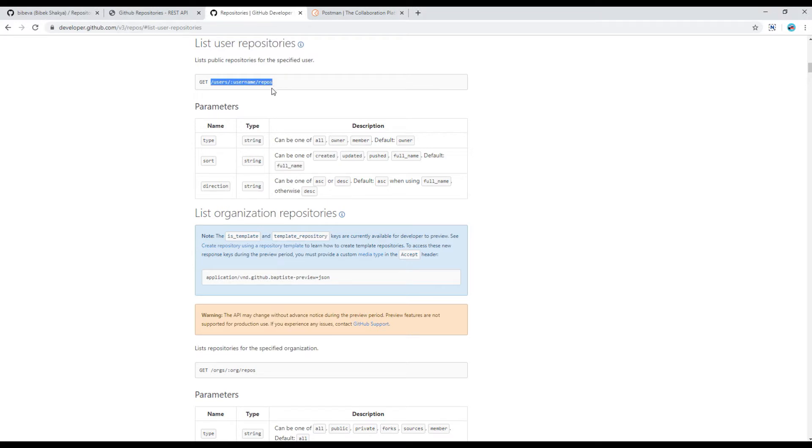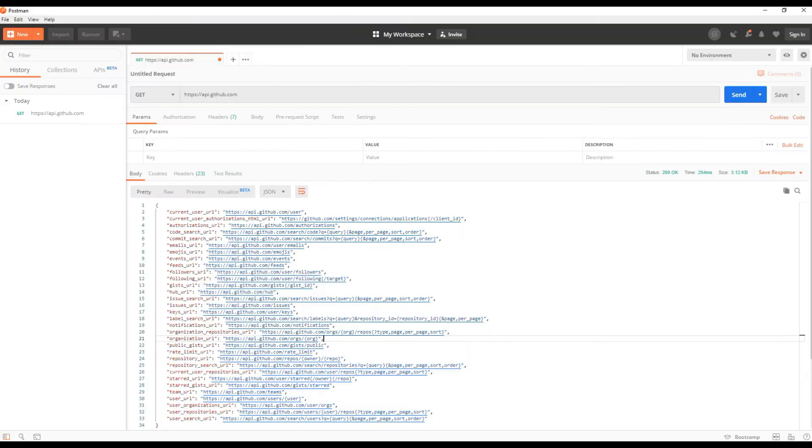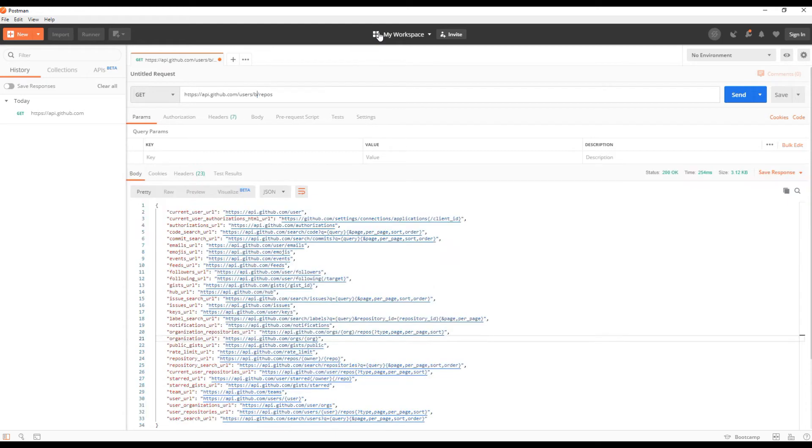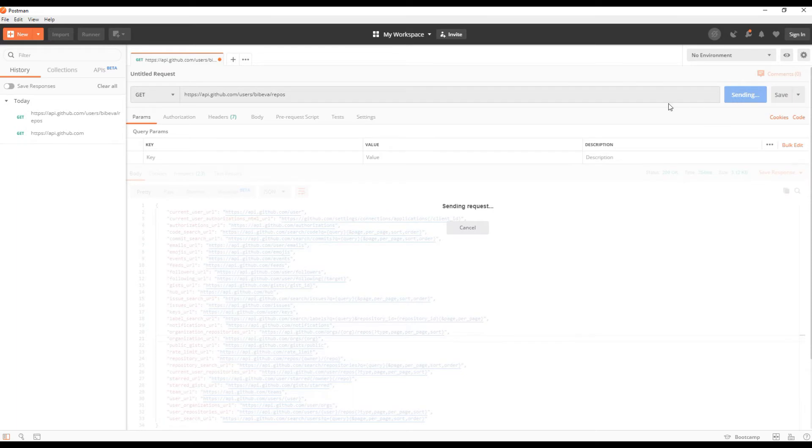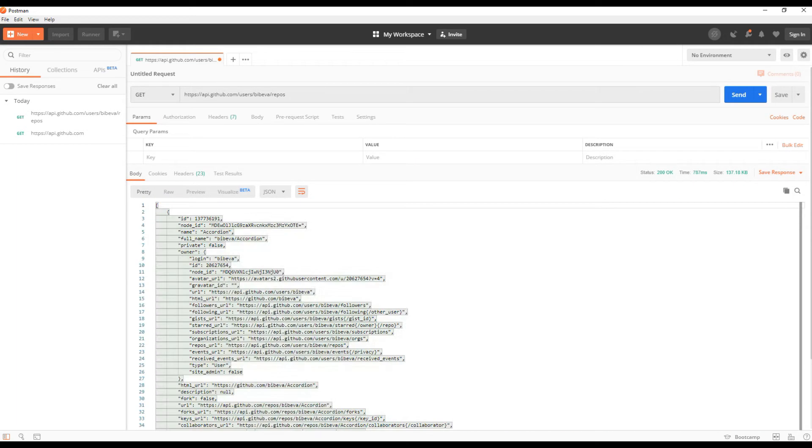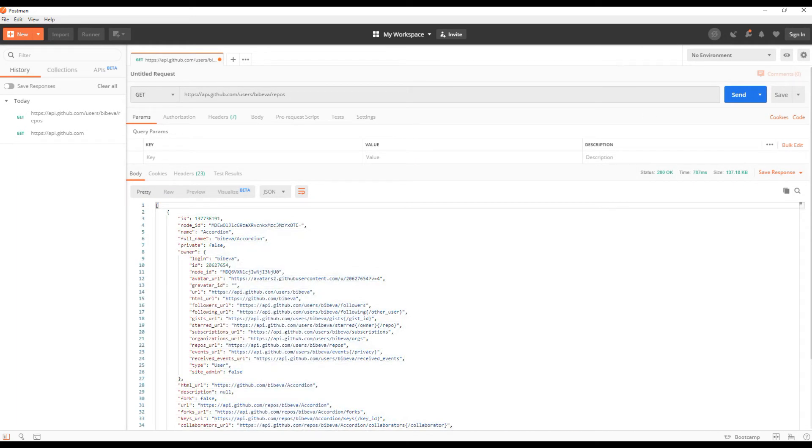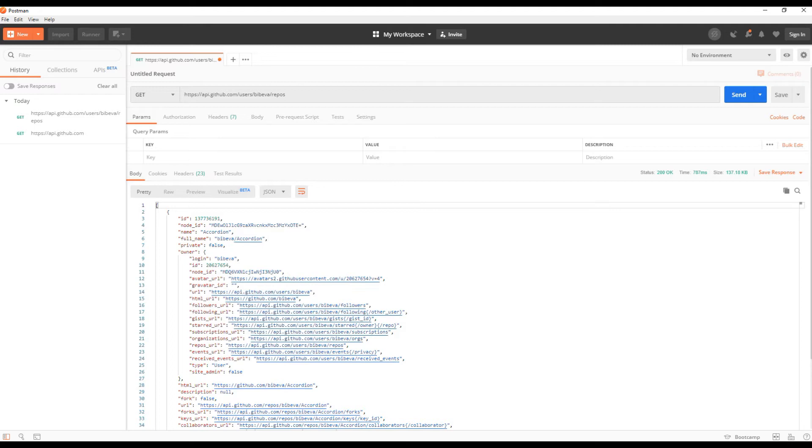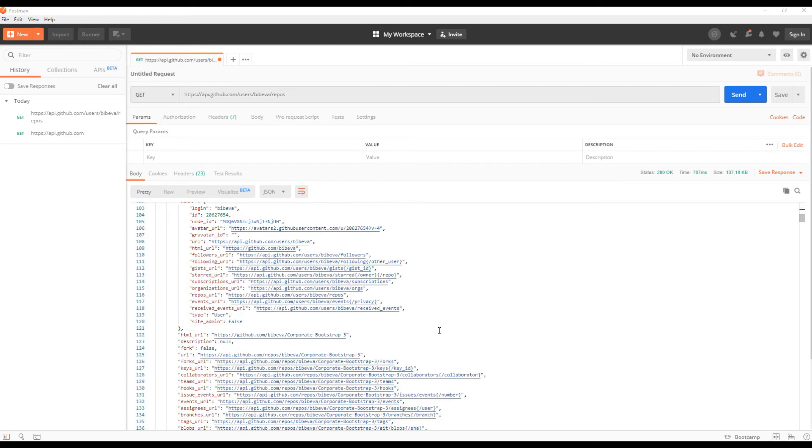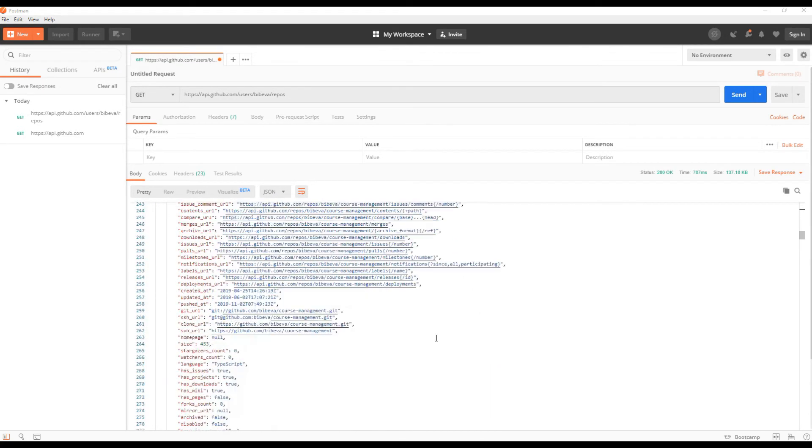Then you get another endpoint over here, copy and paste it in Postman. Then where it says username replace it with your own GitHub username. In my case it is bebeva. Once done click on the send button and wait for a response. We normally get response in JSON format and here we can see all information based on my GitHub repositories.